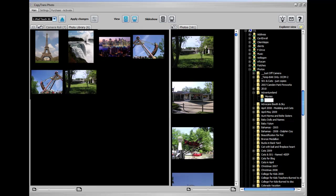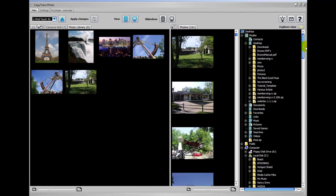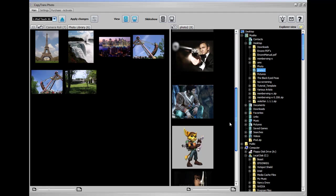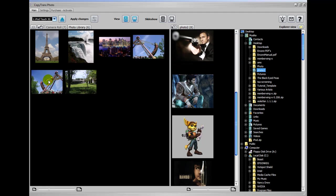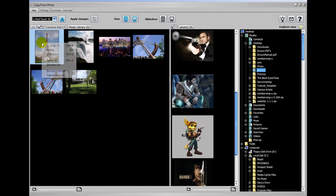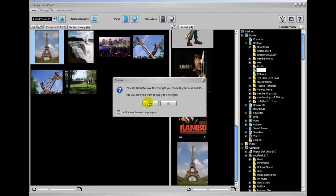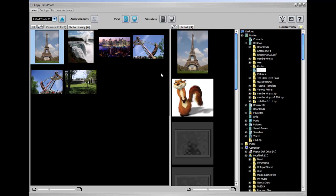So by choosing one of these folders up here where you can copy your photos to, you can easily just copy to PC, apply changes, and it's right there.